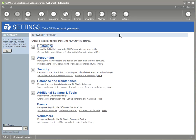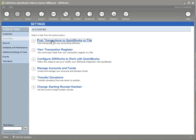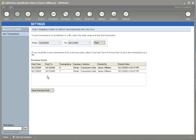Once you've done that backup, in the settings area under the accounting area, you can either click post donations or click on accounting and click on post transactions to QuickBooks or file. When you take that option, you're presented with a screen that shows you several things. The bottom section shows you a history of previous posts — the date range entered, how many transactions were included, the type of options taken, the summary options, who did the post, and when it was done. You also have the option to repost any of those by clicking on one and saving the previous post.